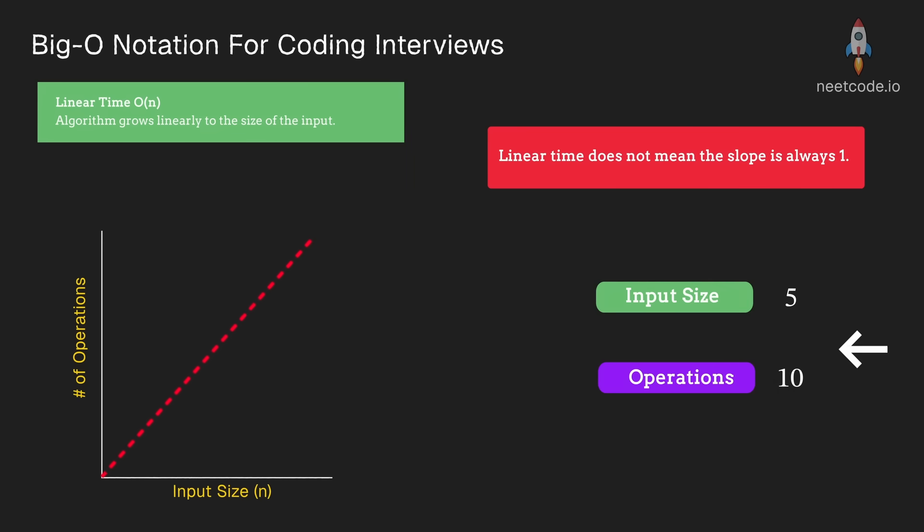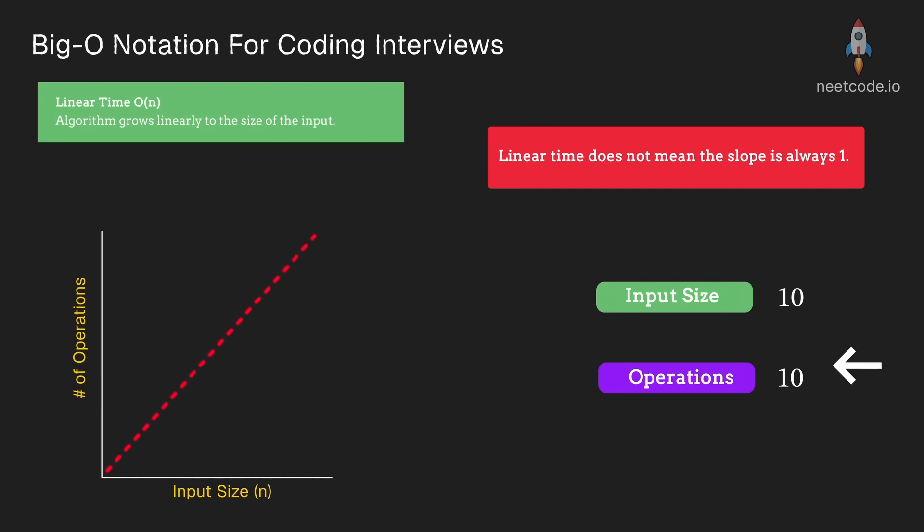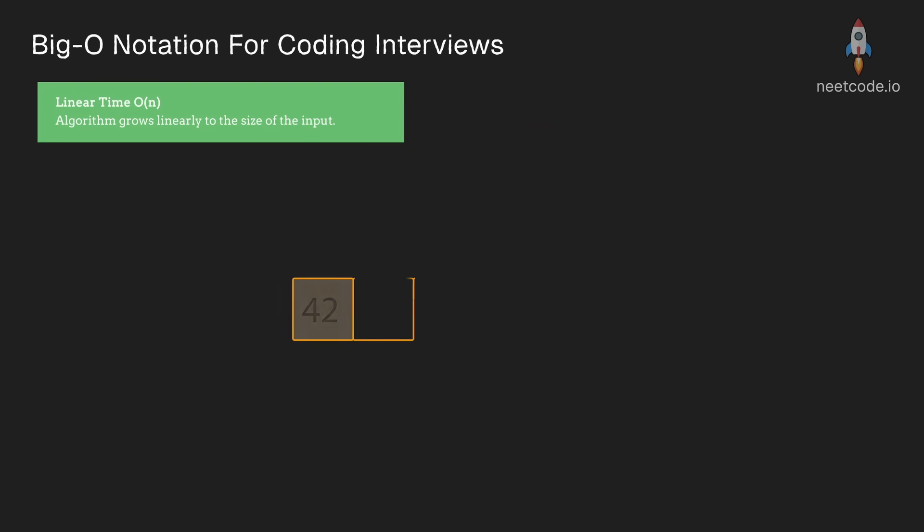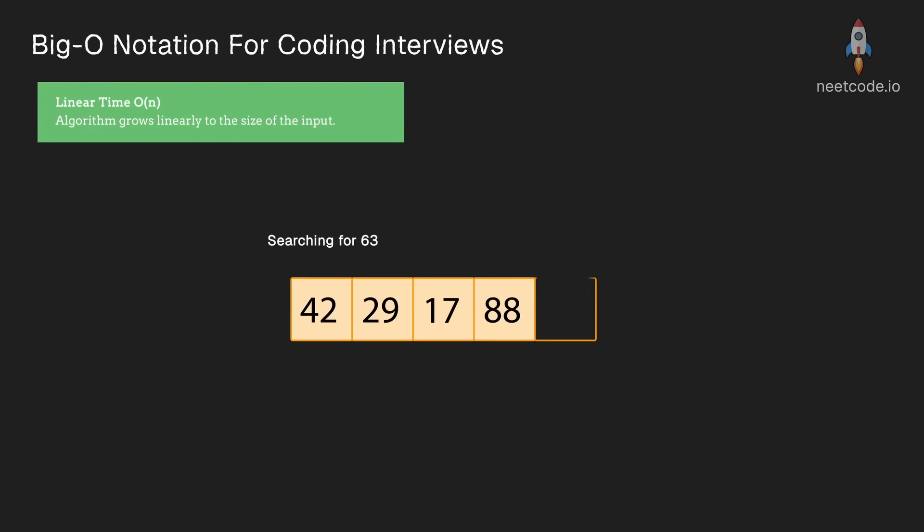And perhaps when we double the input size to 10, then the total number of operations is also going to double, in this case to 20. Linear search is a good example.